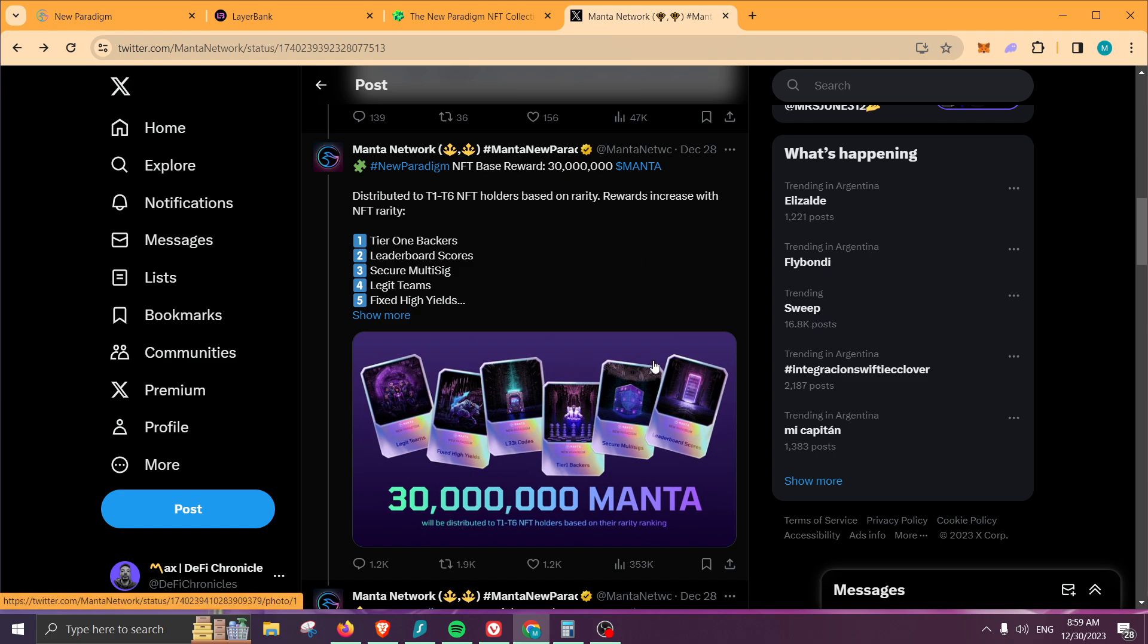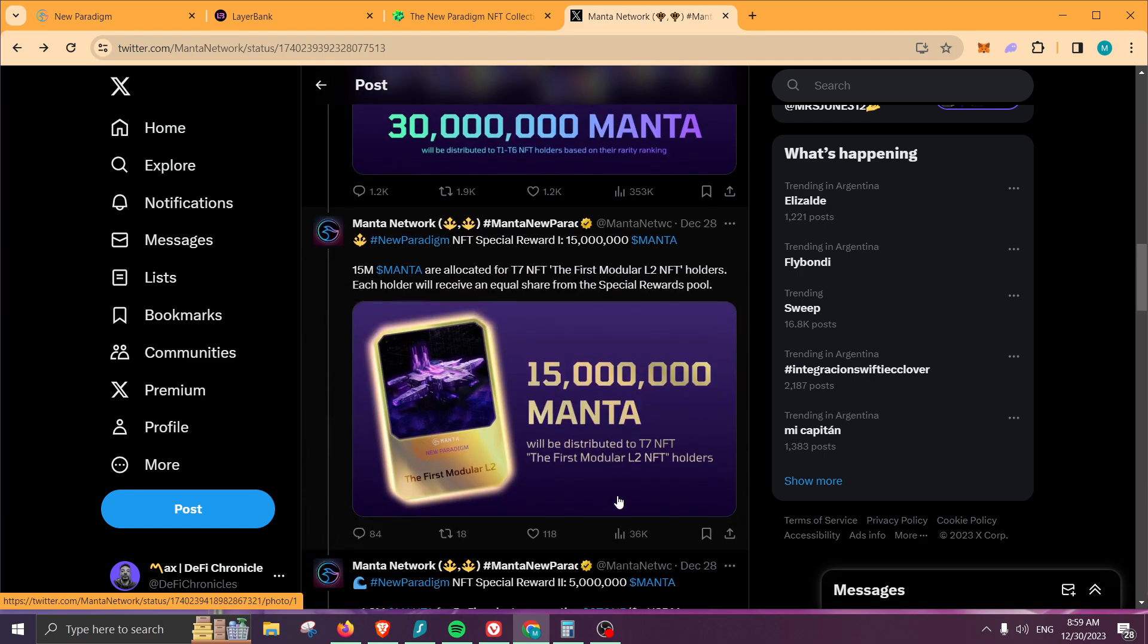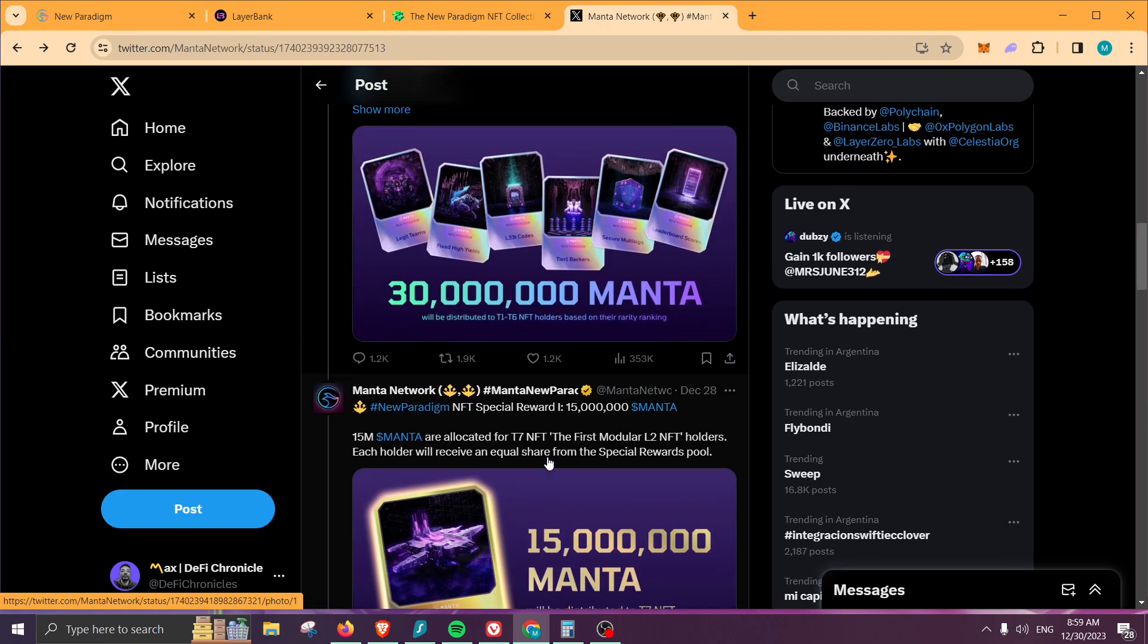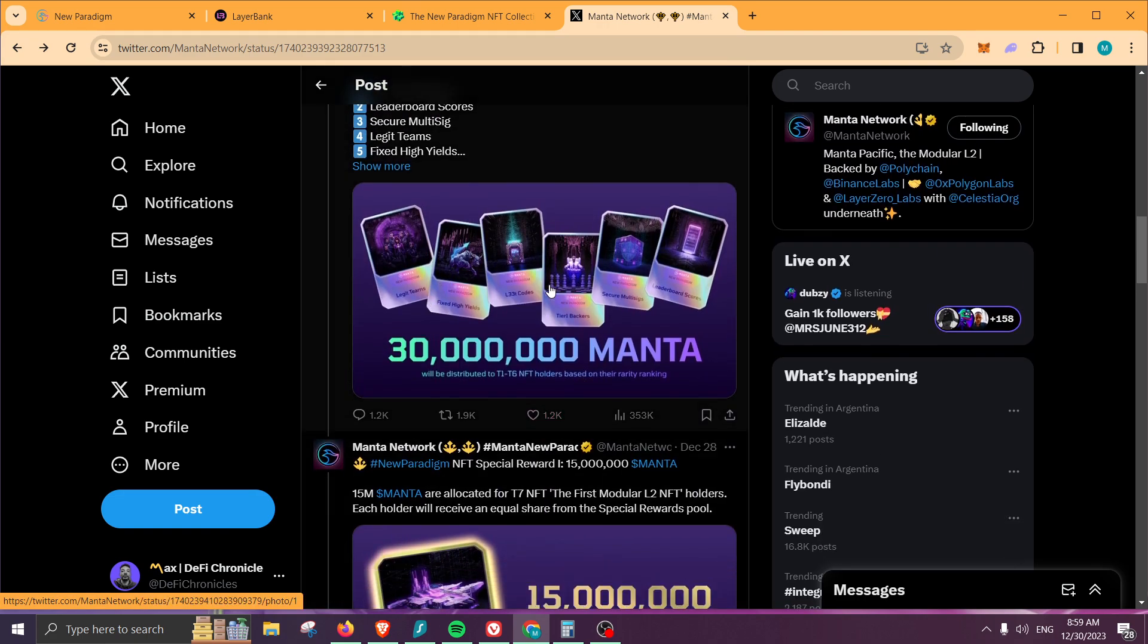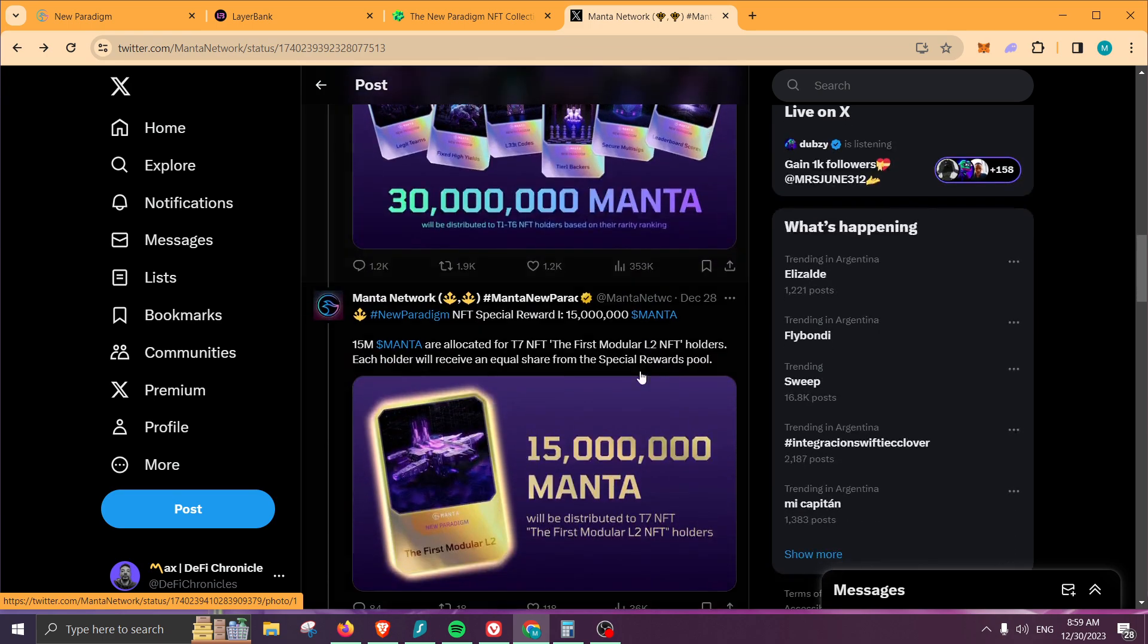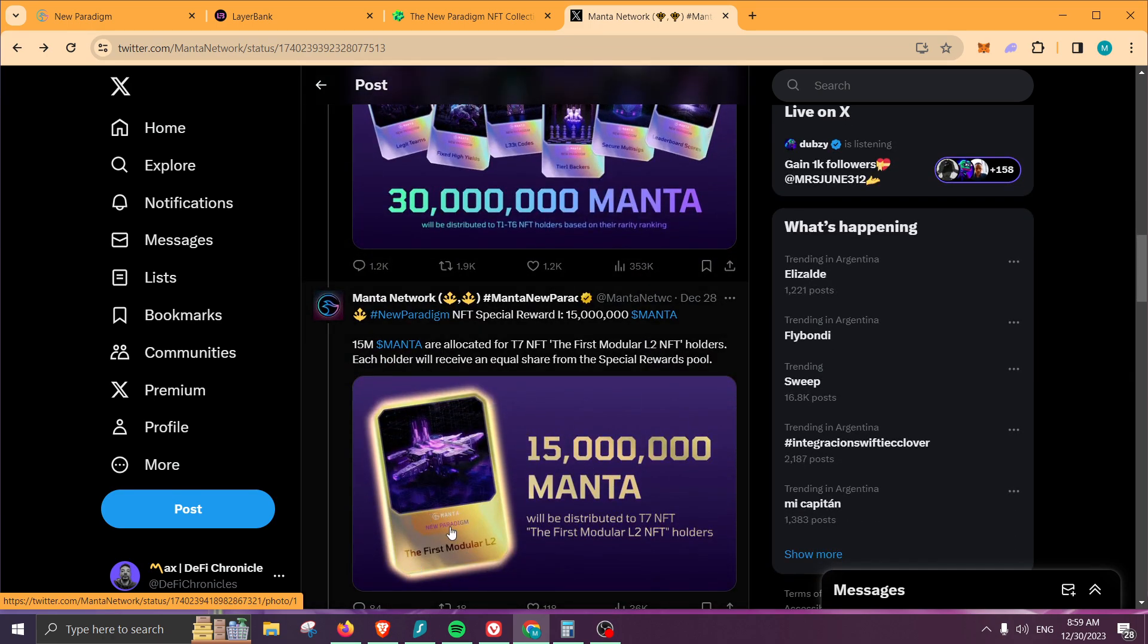Depending on the NFTs that you're holding, you're going to be receiving a reward. We also have the first modular L2, which is 15 million tokens, and you can get this one by combining all of these NFTs.